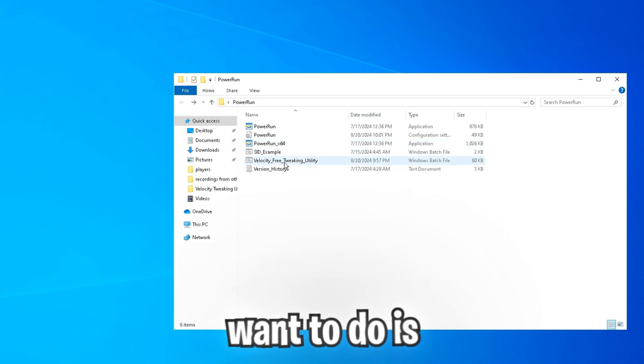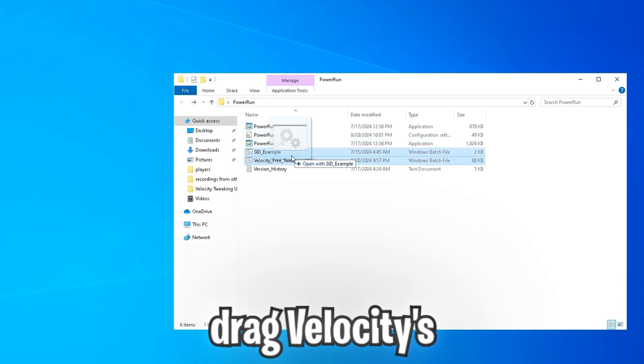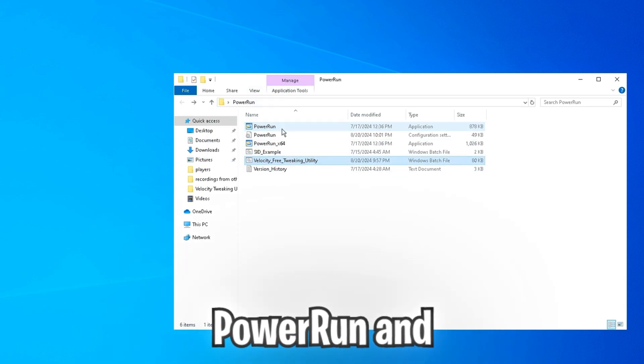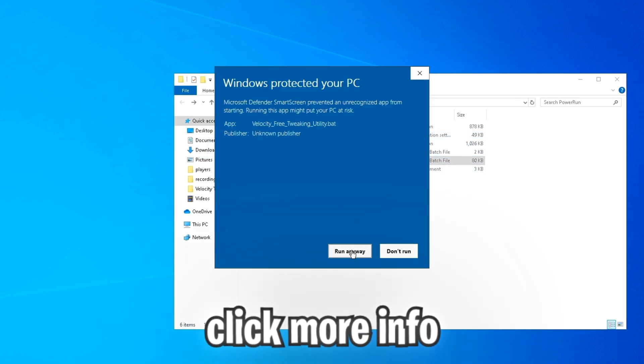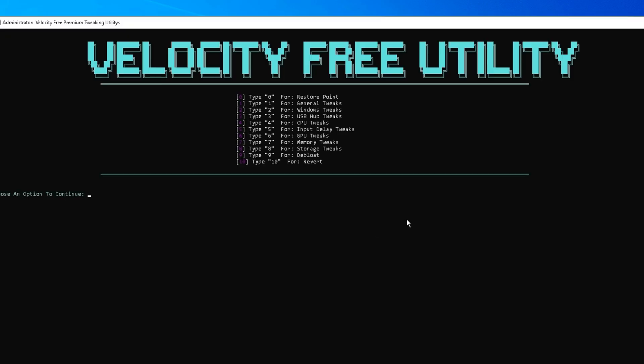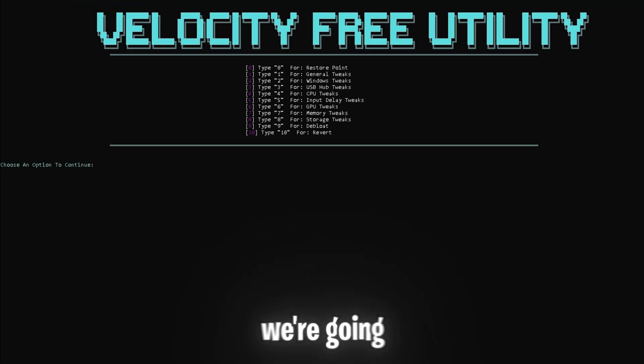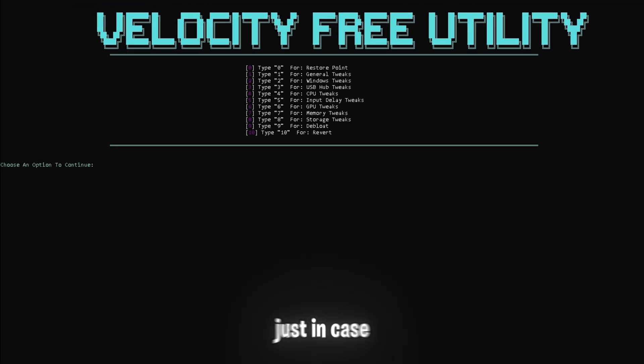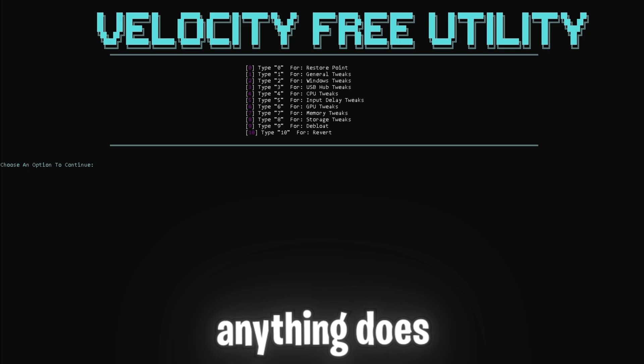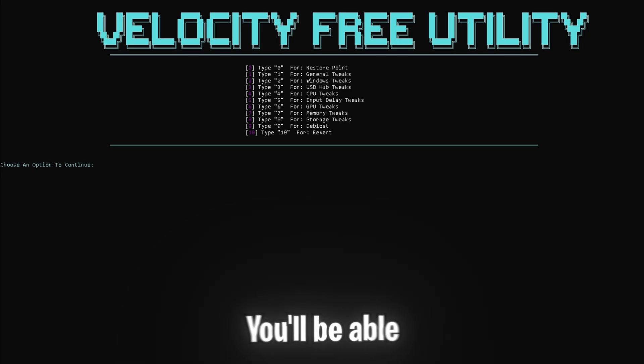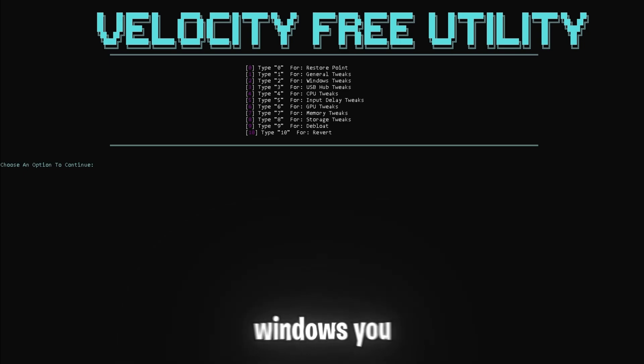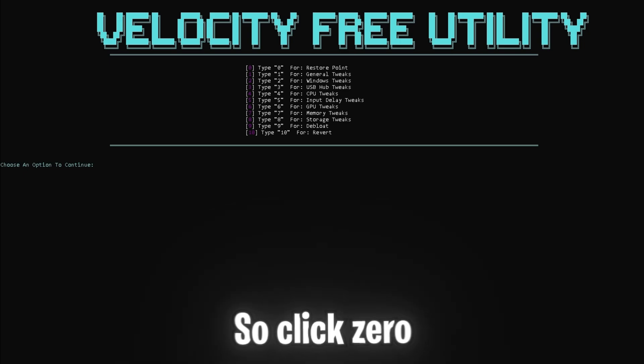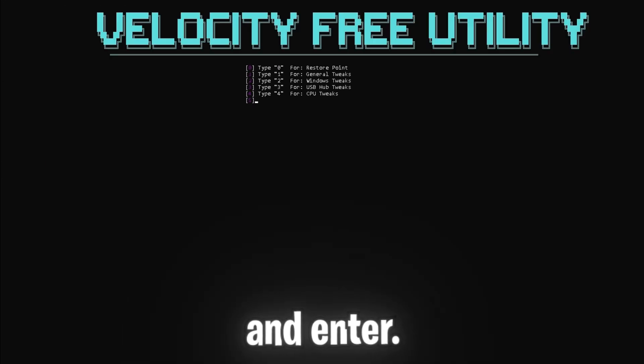Then what you're going to want to do is drag velocity's free tweaking utility onto power run and click more info and run anyway. Now for the first step, we're going to be making a restore point. This is for just in case anything does go wrong. You'll be able to go back to the original version of Windows you were on before the tweaks. So click zero and enter.